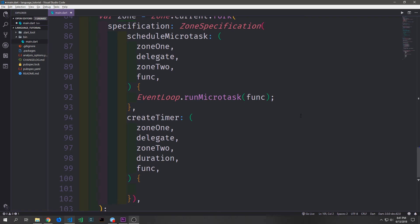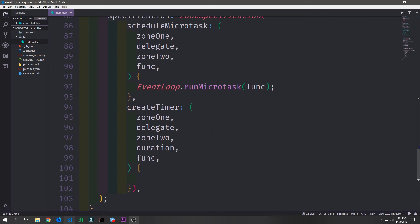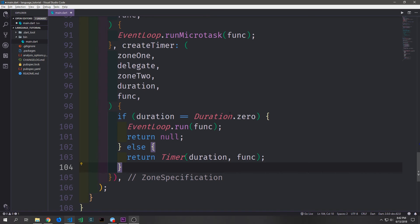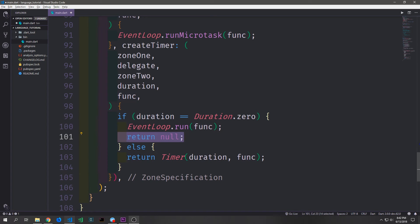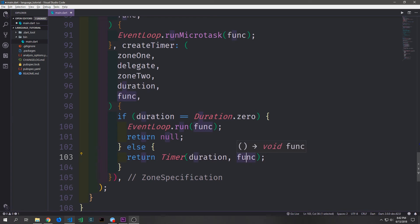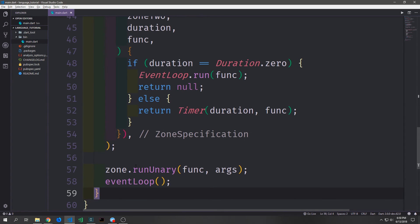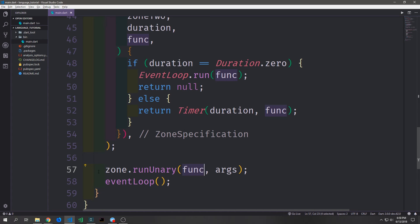After overloading how we run micro tasks inside of this zone, we want to overload how we create a timer. The createTimer function takes in zone self, the delegate zone, the duration, and the function we want to delay. If the duration itself is zero — meaning the actual function has no delay — then we call EventLoop.run on the function and return null. Otherwise we return a Timer which takes in the duration and the function. This essentially mimics the behavior of a Future.delayed object except it's not asynchronous. At the bottom of callFunc we call zone.runUnary, which allows us to pass arguments into the function we want to apply this zone to, and then we call our event loop.